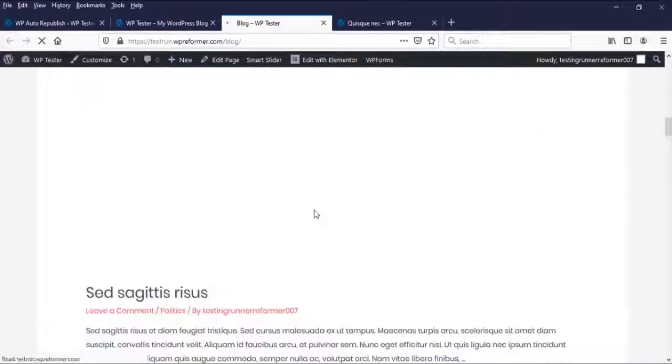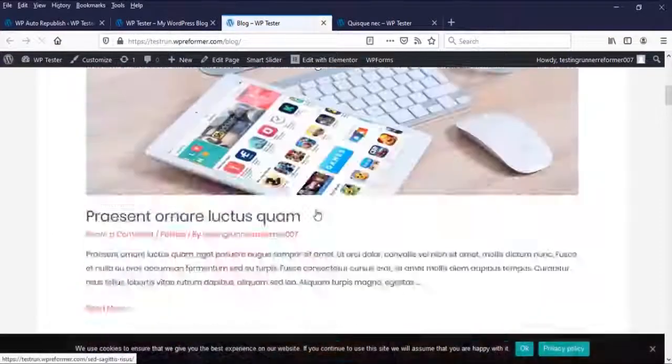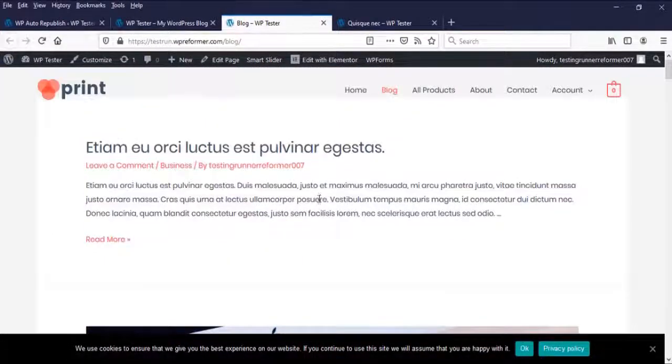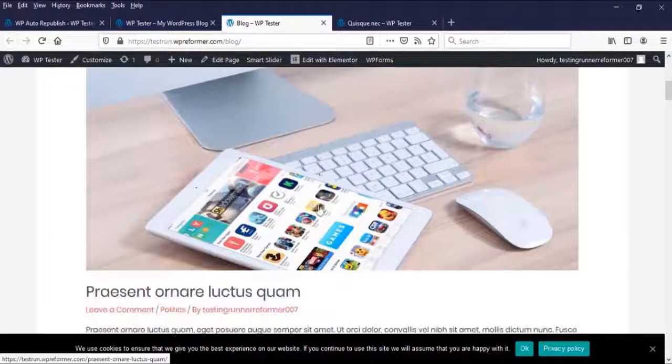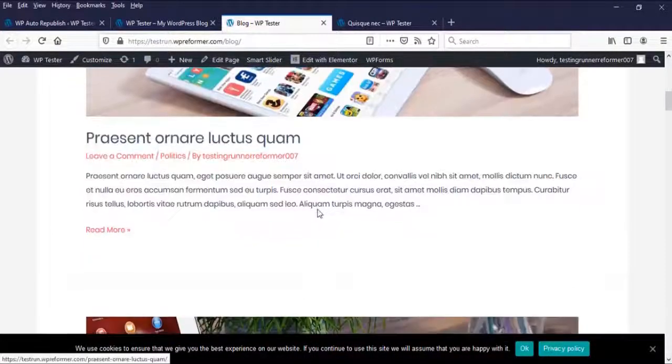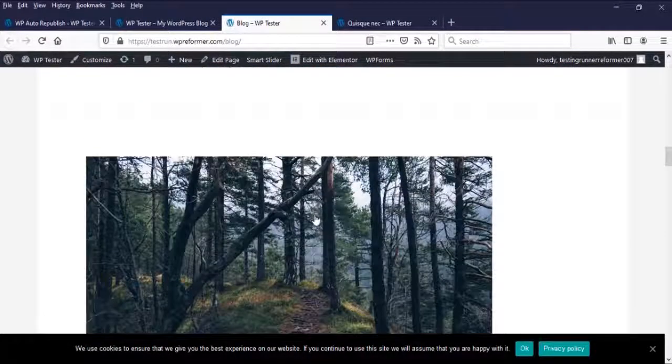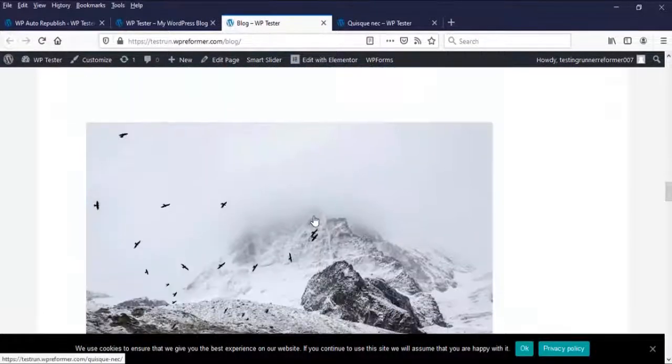Now those settings we configure in WP Auto Republish will apply here. So easy and it's not complicated. Well, this website is only for testing. You can try this plugin for your website.